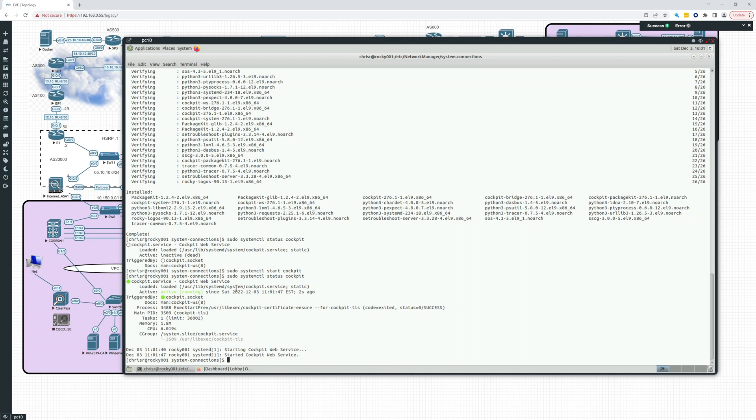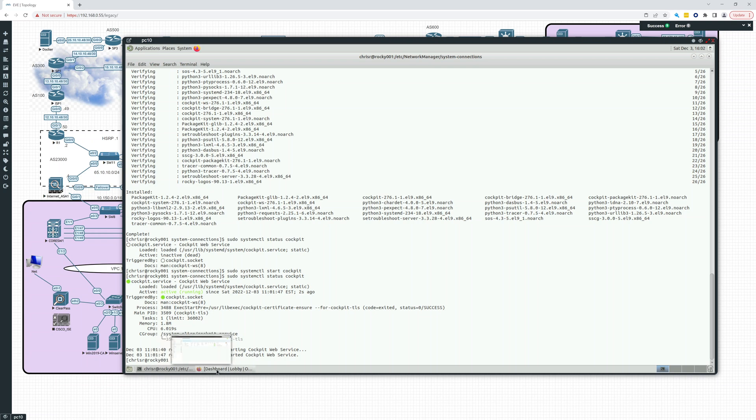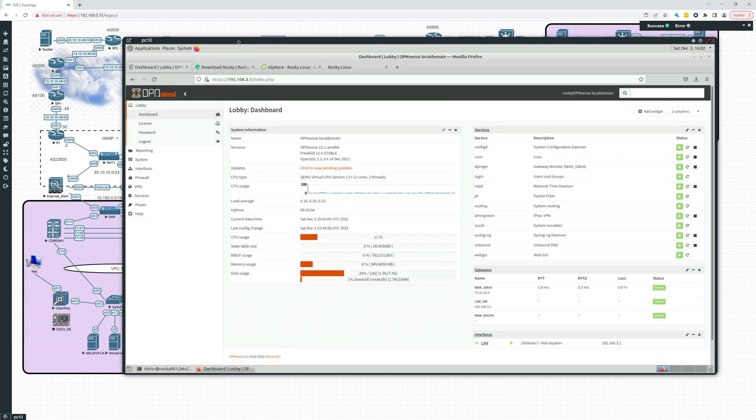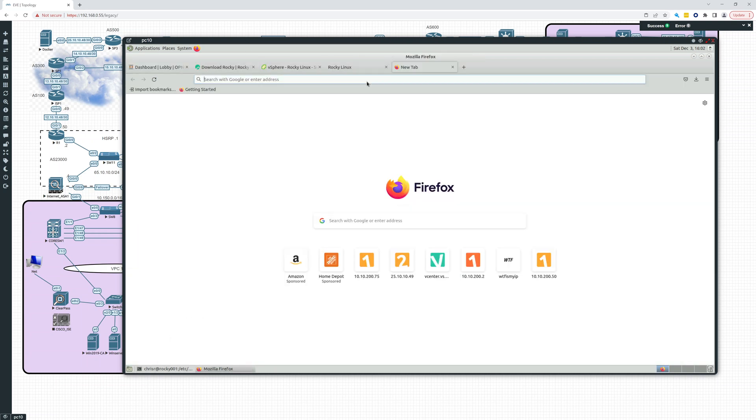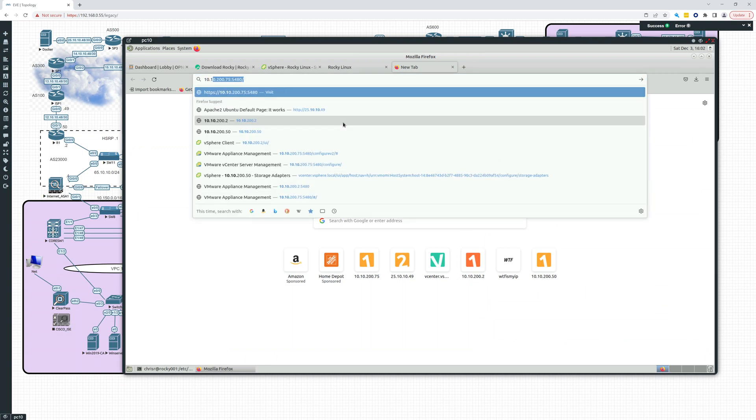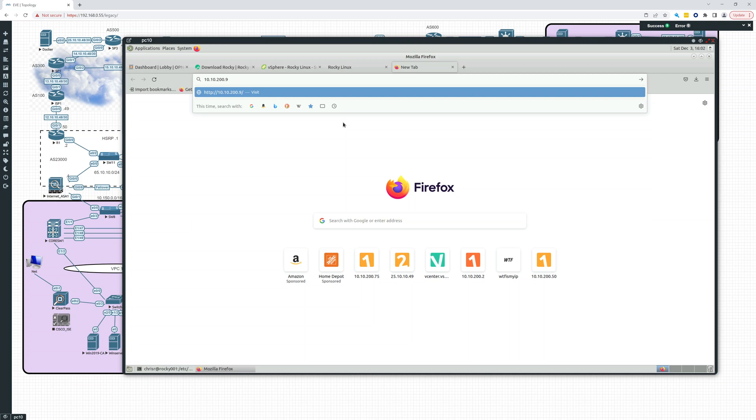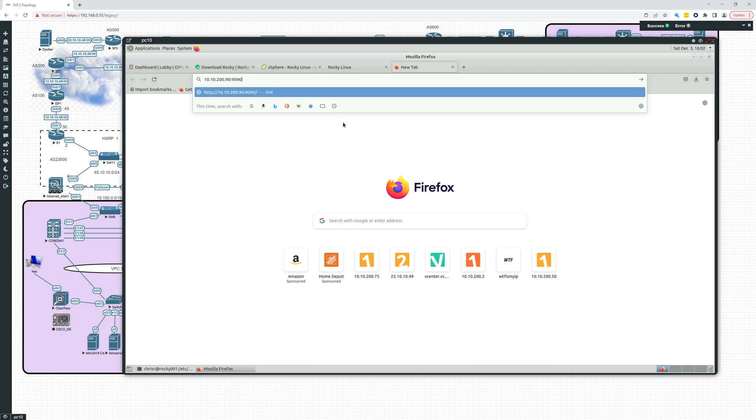Does it tell us? So I had to look up what port it listens on. So this is a web interface to manage it. And it looks like it's 9090. So let's try this. So we're going to try to connect to 10.10.200.90 colon 9090.